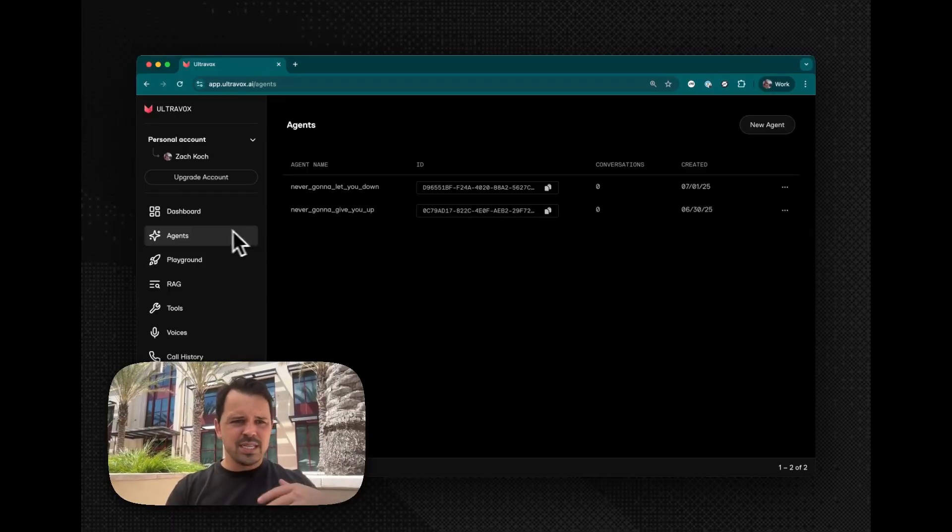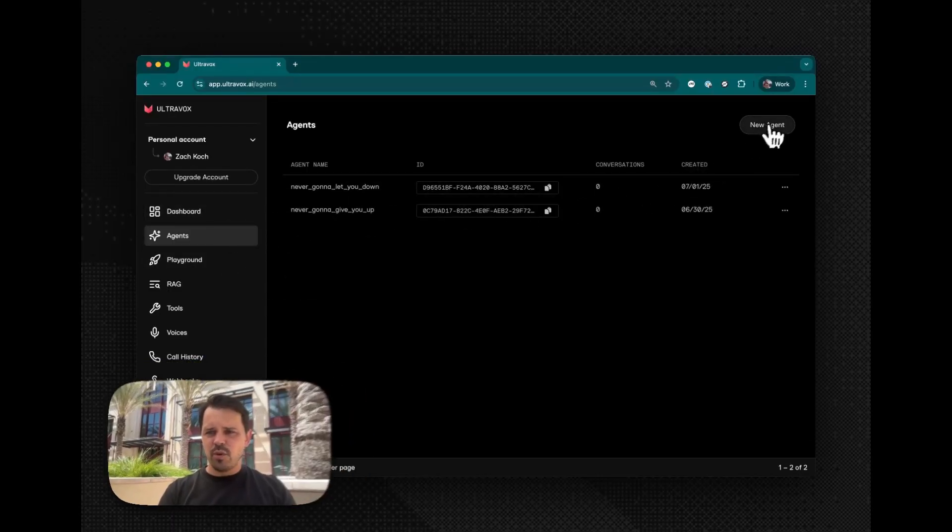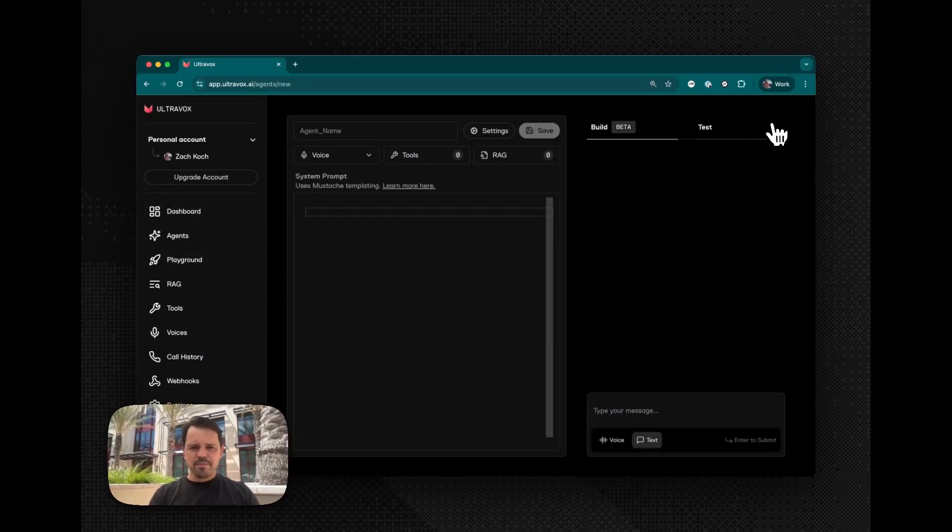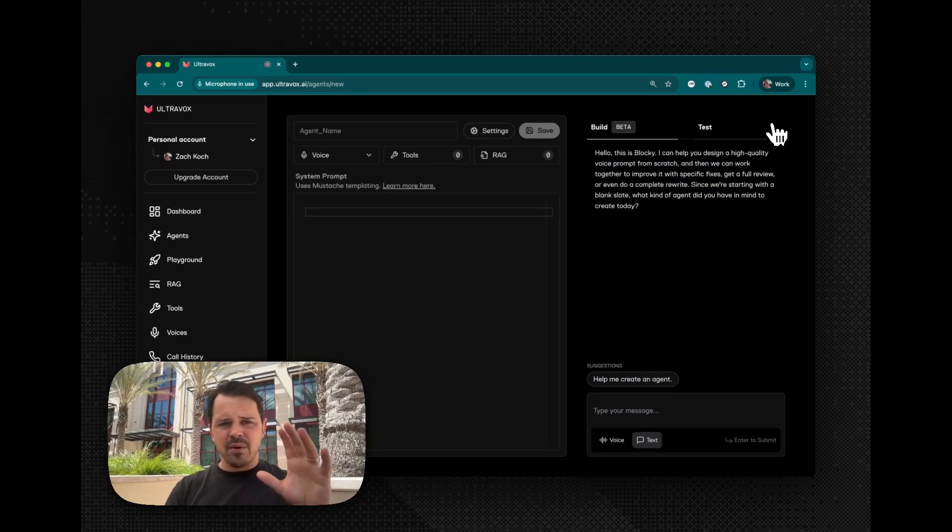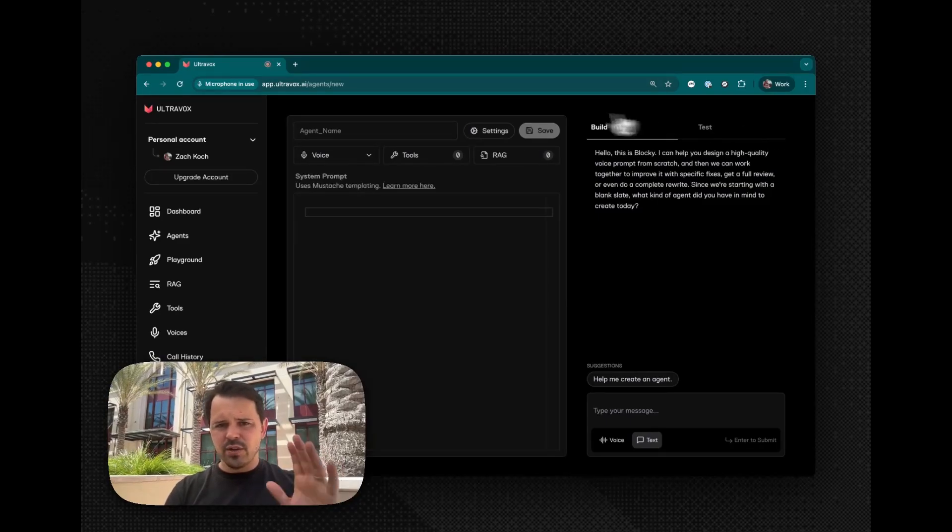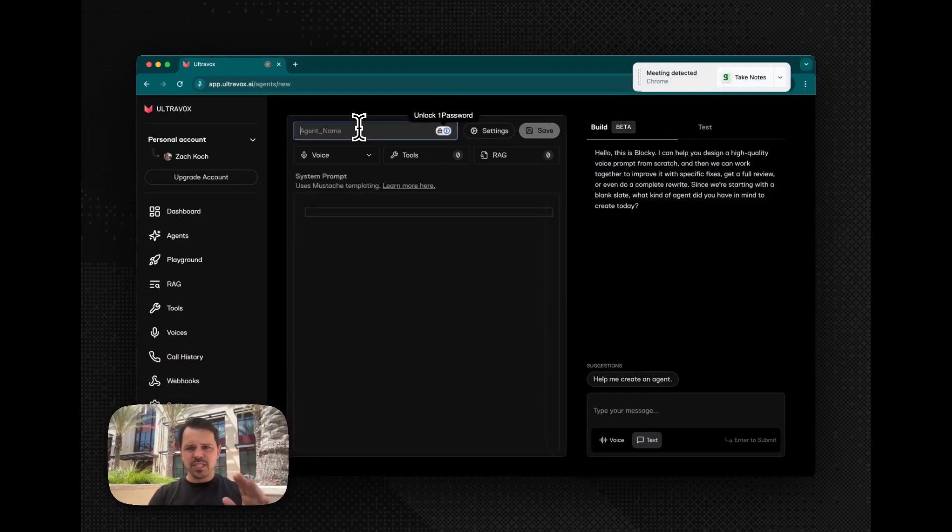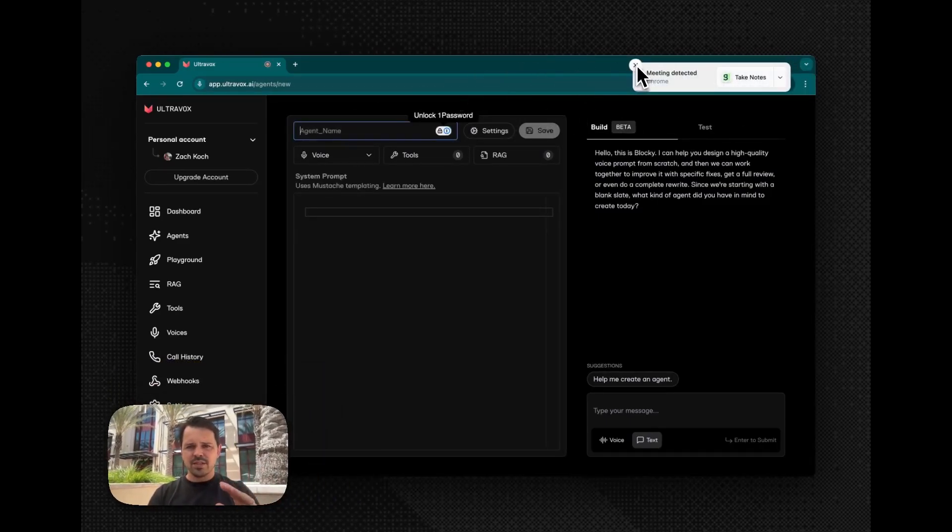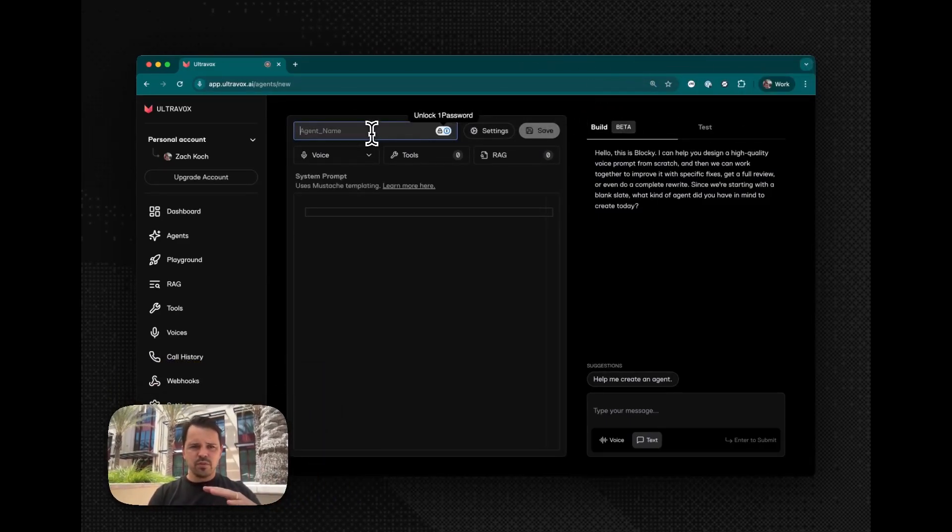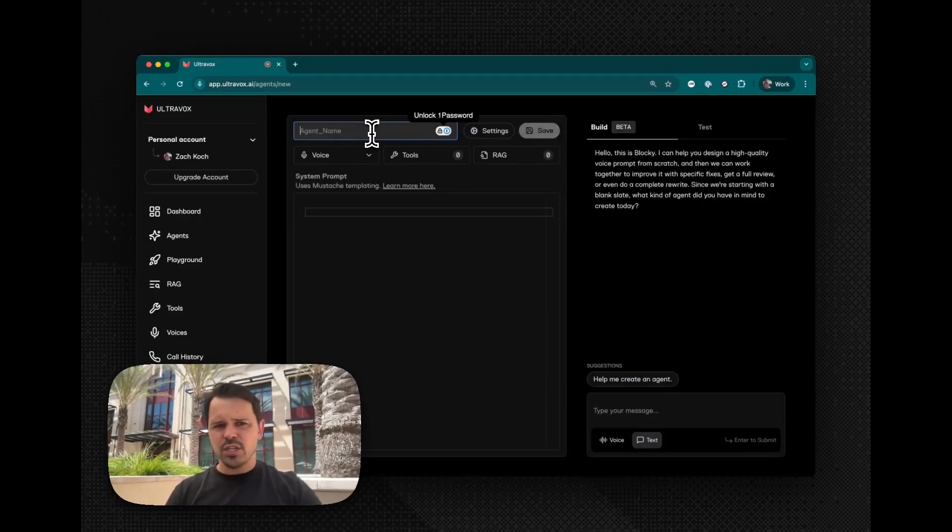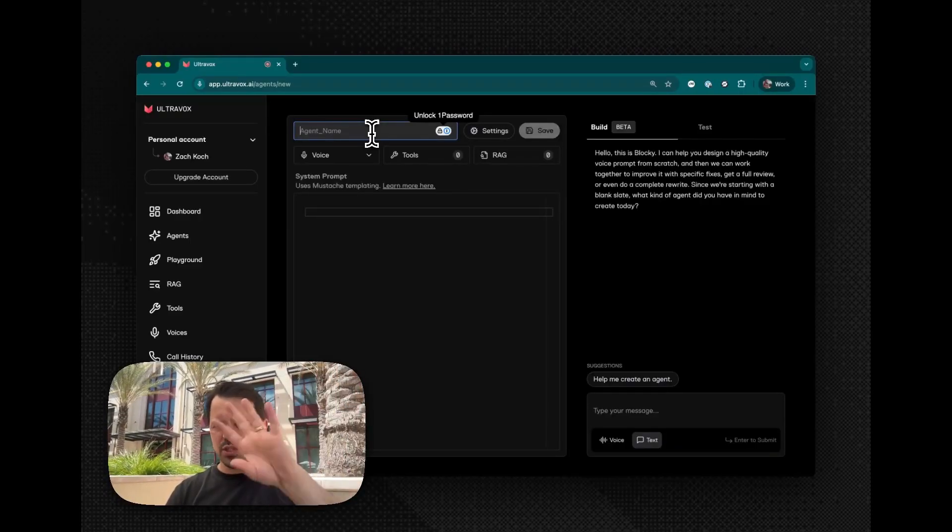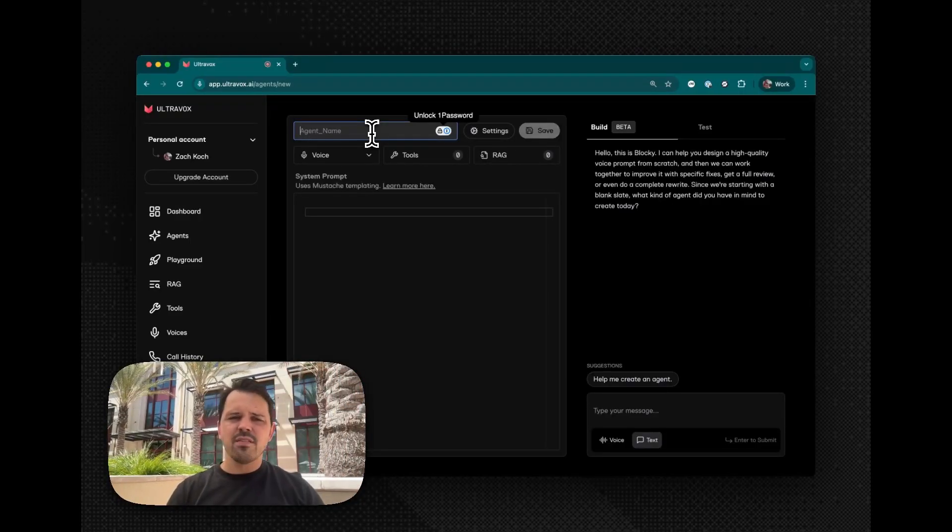But let me just go ahead and dive in. I'll show you what we've been up to. So what you see here is our classic agent editor that we launched a couple of months ago. This allows you to build, test, design your agents. You can add voices, tools, all sorts of stuff.